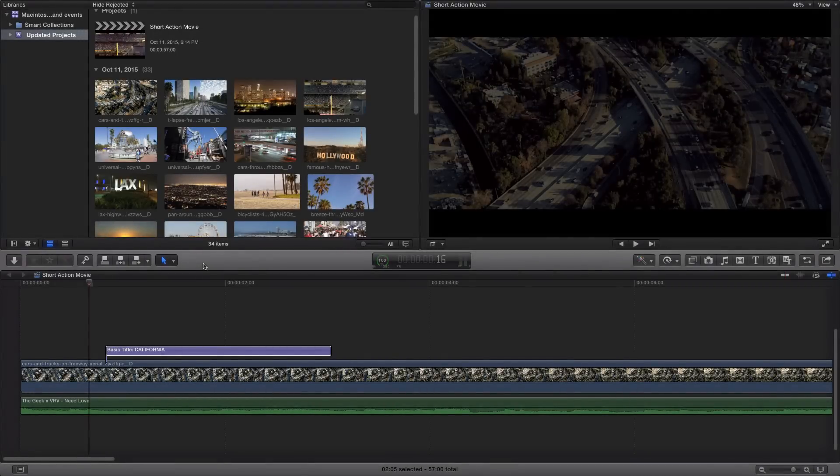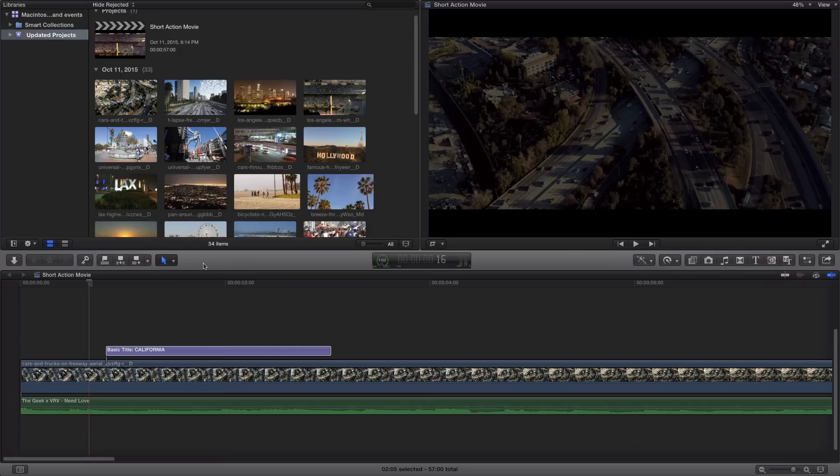In today's tutorial I'm going to show you guys how to create the flicker text effect inside of Final Cut Pro 10 and this could be easily done by anyone. So what you guys saw in the beginning of the clip was the text and to do that it's very simple.